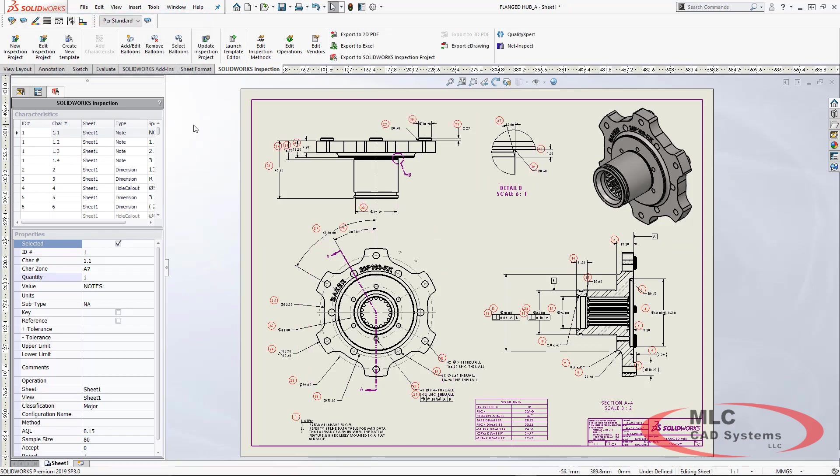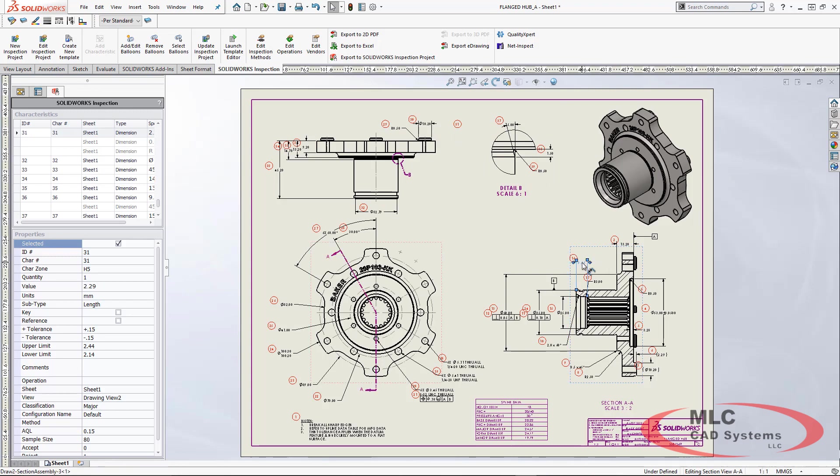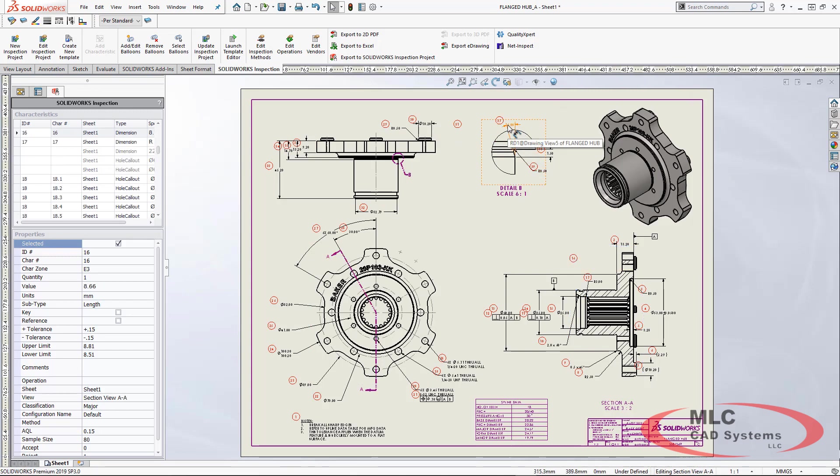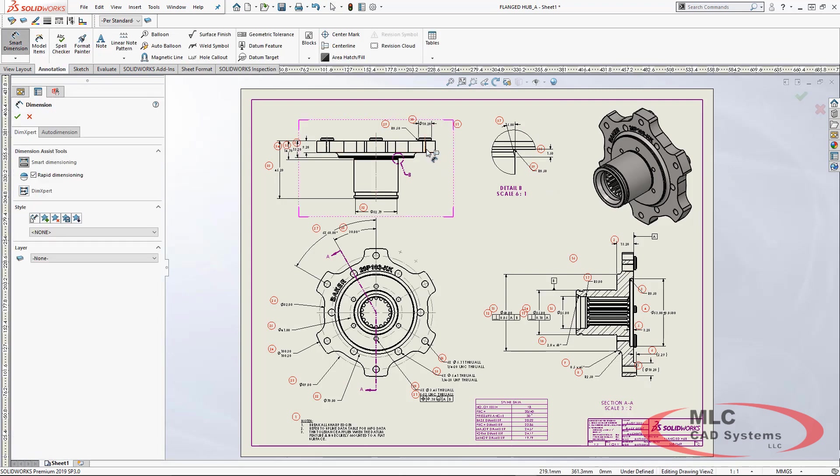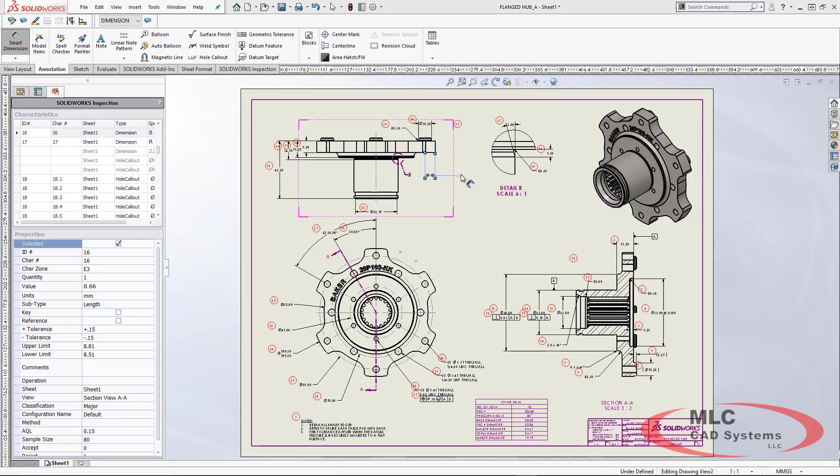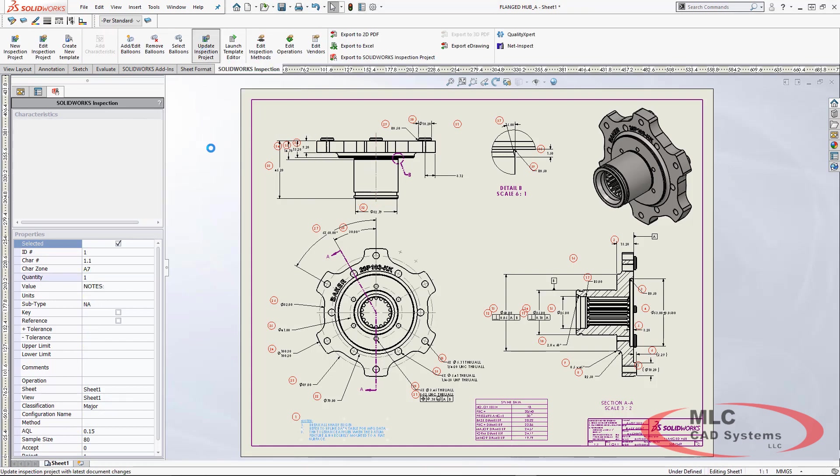Once the ballooning has been completed, we can then go and make any changes that we need. If we have a different revision of this drawing, whether we remove specific information or dimensions or add them back in, we can simply go through and make those changes. Once everything is completed, we can update our inspection project.